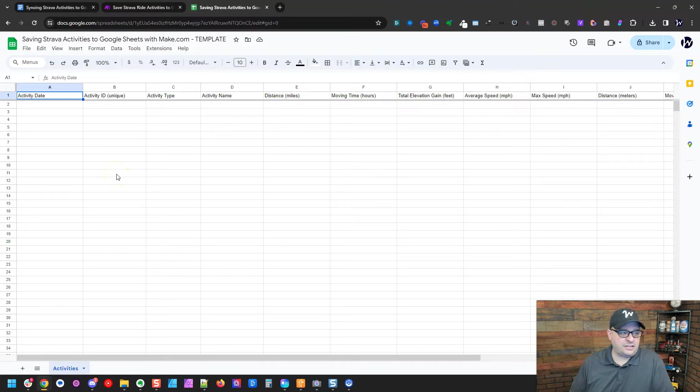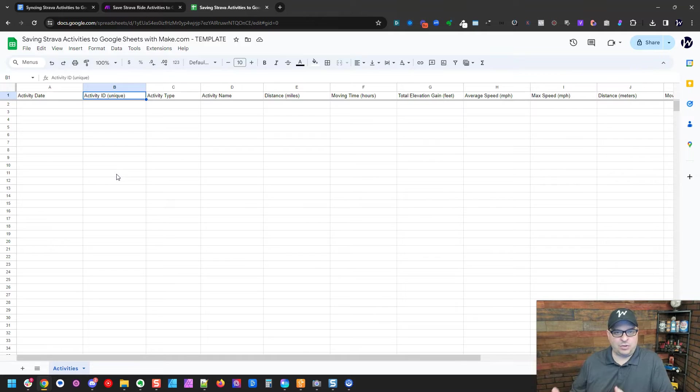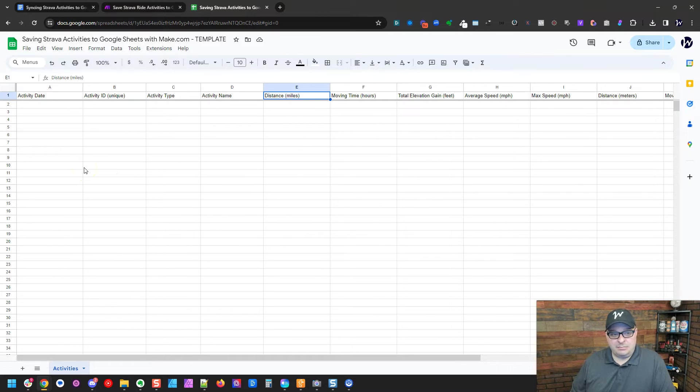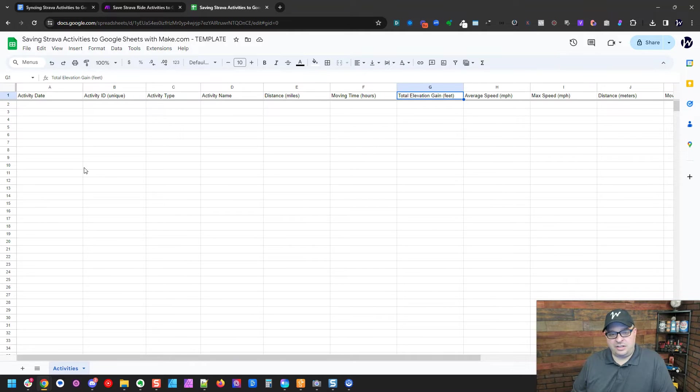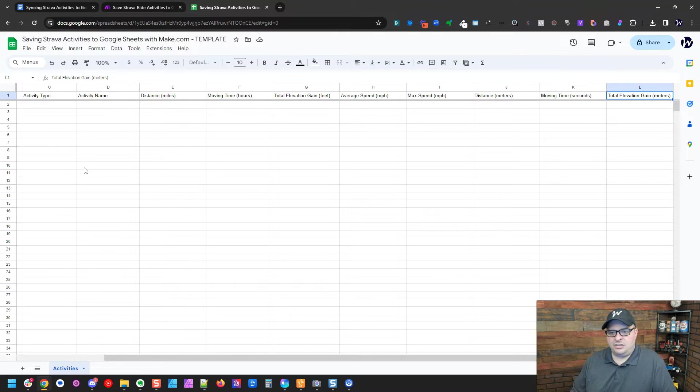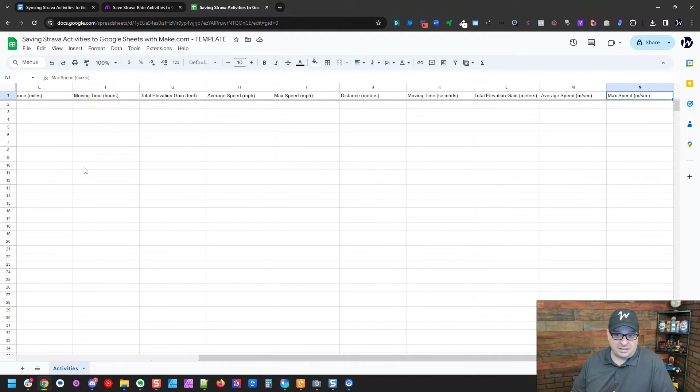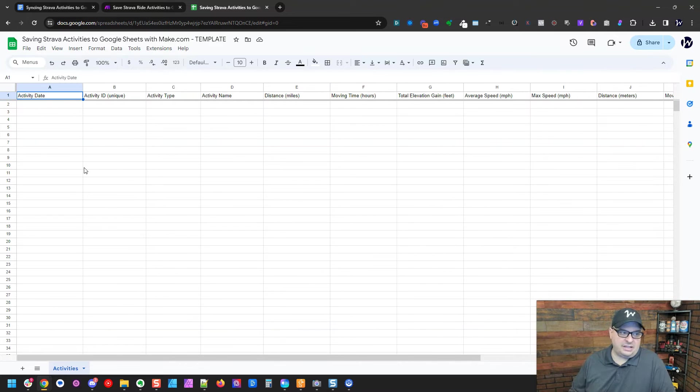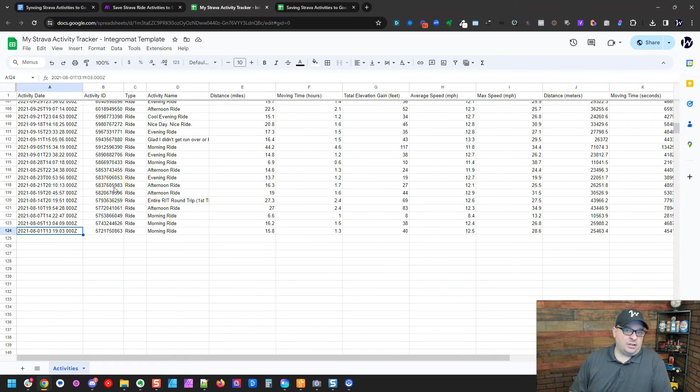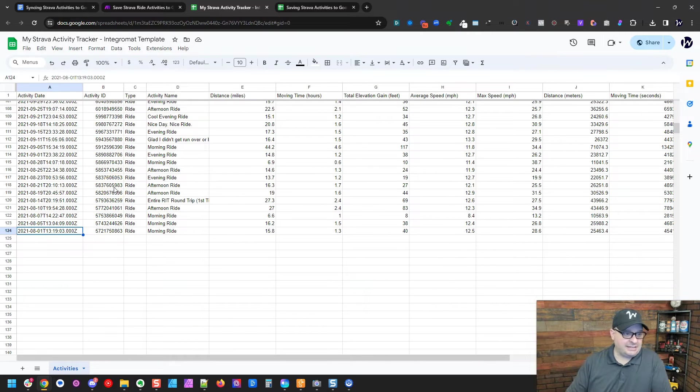All right, so a little bit about the spreadsheet. We've got activity date, unique activity ID, and we actually check in our automation to make sure we don't add the same one twice with the same ID, the activity type and name, the distance in miles, moving time in hours, elevation gain in feet, average speed, max speed, distance in meters, moving time seconds, total elevation gain in meters, average speed meters per second, max speed meters per second. So those are the columns we're tracking from our Strava activities. All right, so I'm going to be adding some data into this old sheet here. This is actually my data.